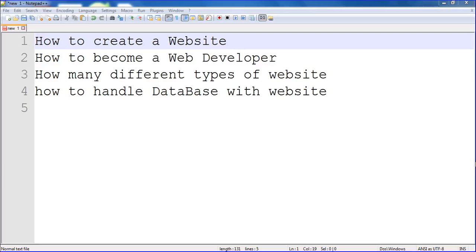So whichever type of website you want to create, you can learn to create it using this channel. I will tell you — in this playlist, I will regularly upload how to create a website. That tutorial I will tell to you.